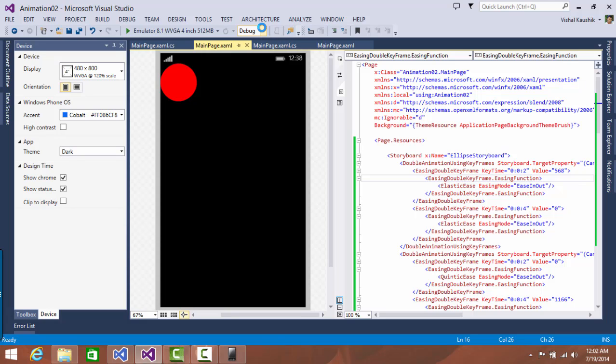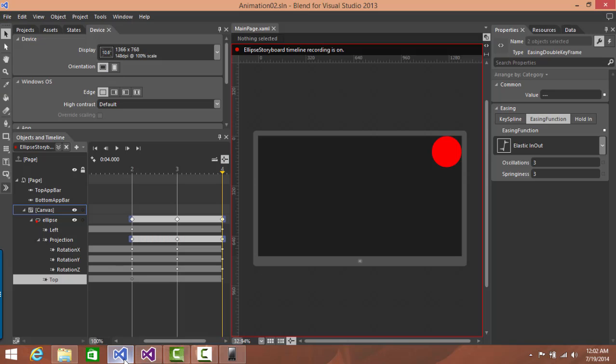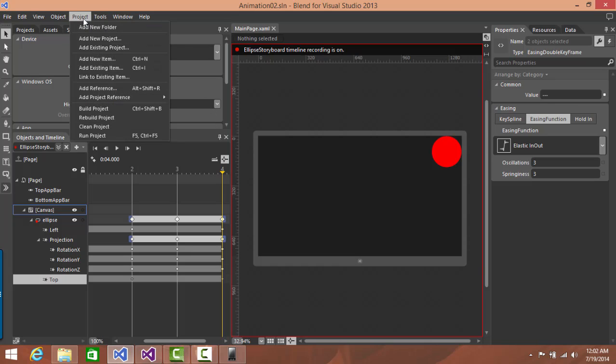And similarly, if you use this Blend for Visual Studio 2013 for WPF applications, exactly in the same way you can do animation there. Now, while this presentation, I was switching back and forth between Visual Studio and Blend. You can run the projects from Blend itself. So here, you have run project. So whatever project is selected, you can run it from here.